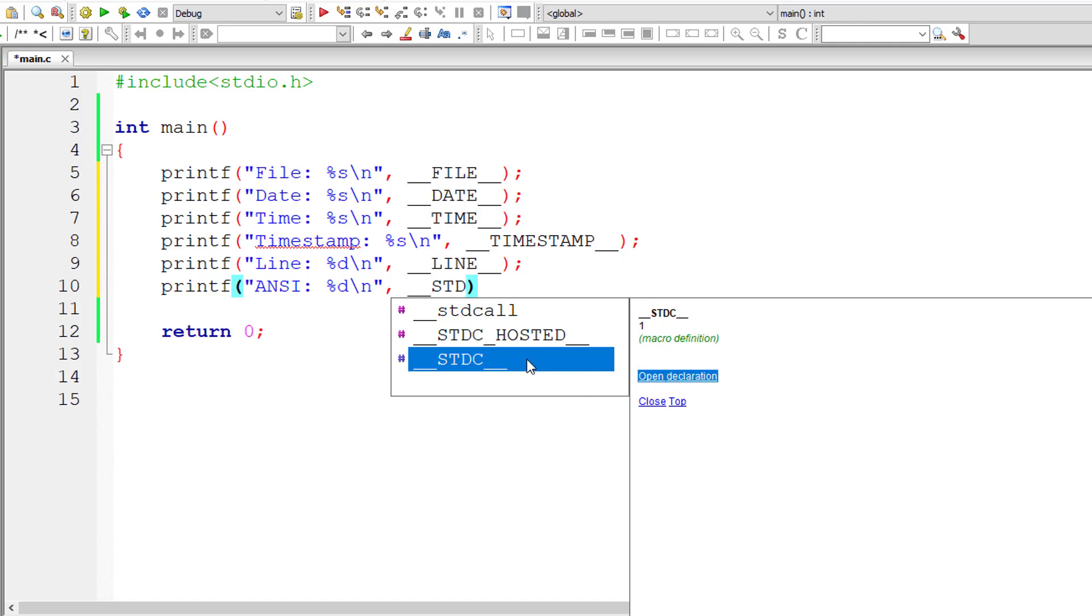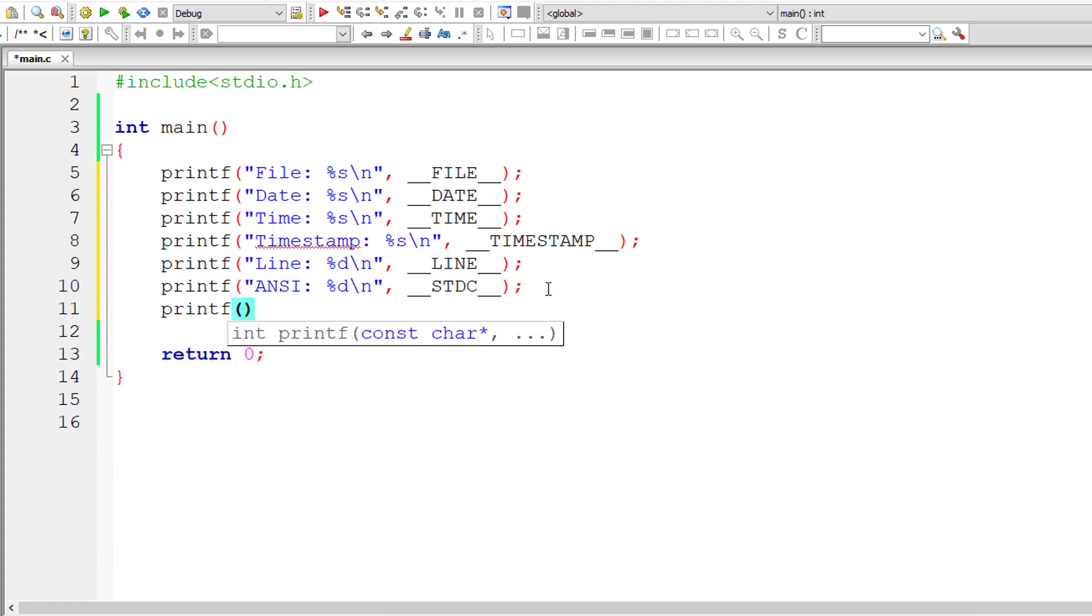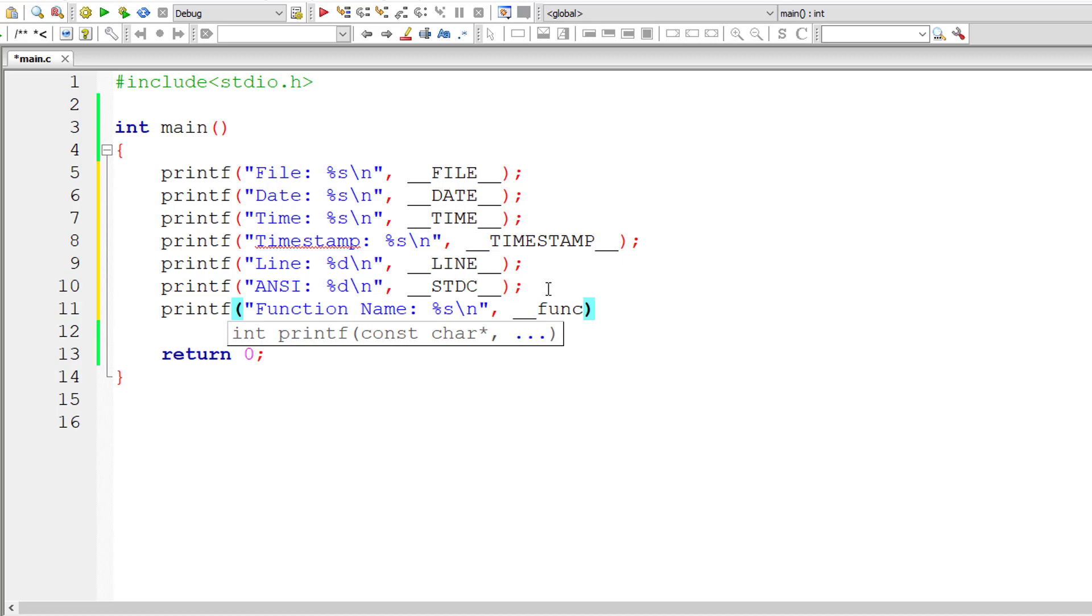Let's return function name where this predefined macro is present. Double underscore, it returns string literal by the way, double underscore in smaller case func followed by double underscore.